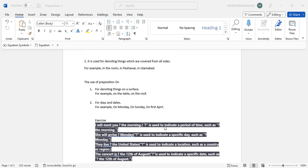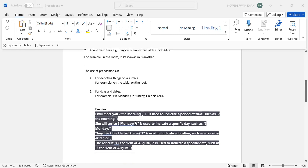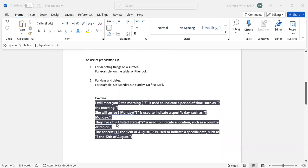She will arrive dash on Monday. You'll have to use 'on' for days and dates. The correct answer will be... Make sure you know what is written in the brackets. This is also additional information.